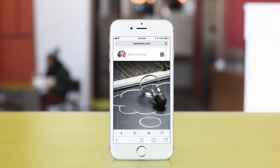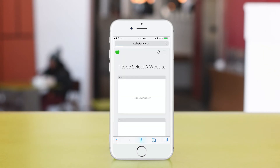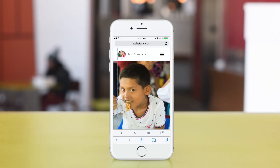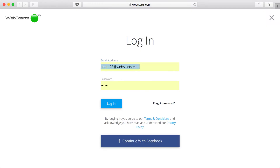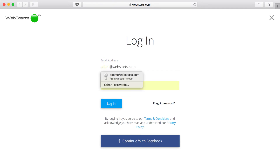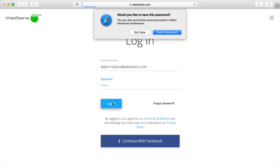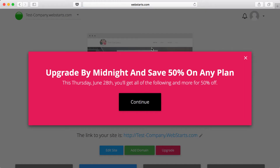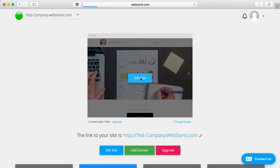You can also edit this from your desktop computer using the full WebStarts editor. To edit the website you created on your mobile phone on your desktop, go to webstarts.com, click Log In, and then log in with the credentials you used when you created the website on your mobile device. That's going to give you access to the full WebStarts page editor.